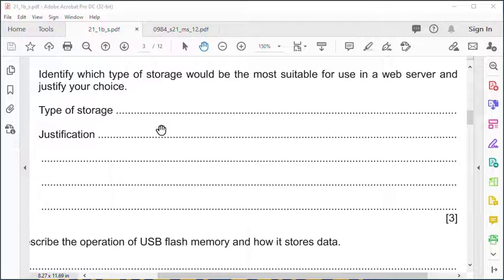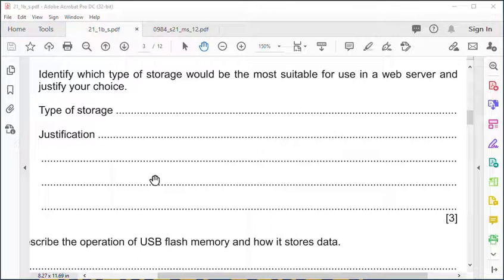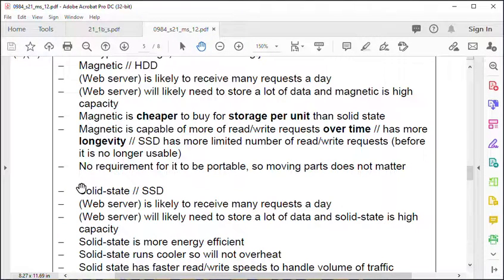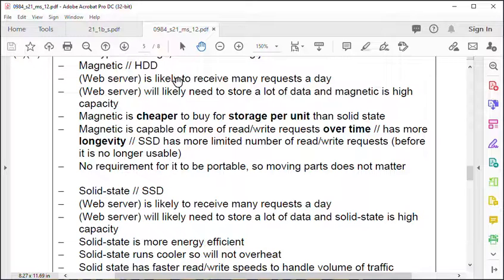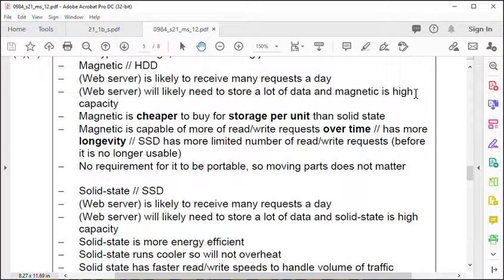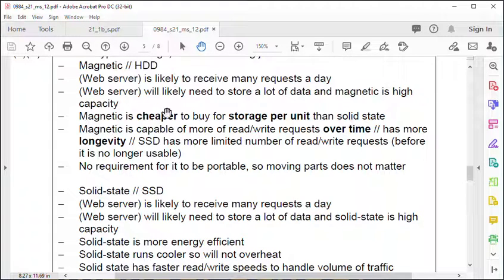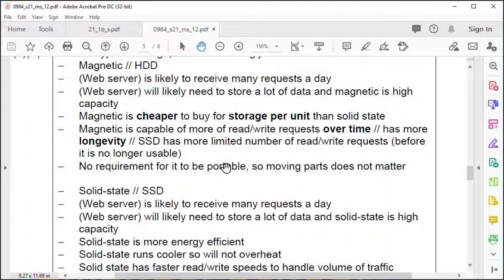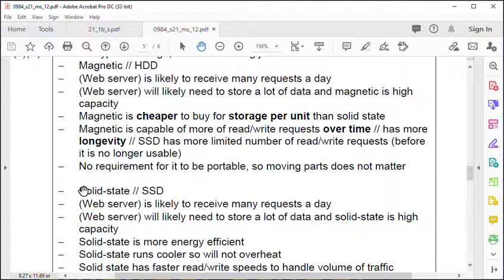You have three marks - one for type and two for justification. Your type of storage is either magnetic hard drive or solid state. Justification for a hard drive: it's likely to receive many requests a day and store a lot of data, and the magnetic disk has high capacity. Another justification could be it's cheaper, longevity, and no requirement to be portable unlike SSD which is lighter.